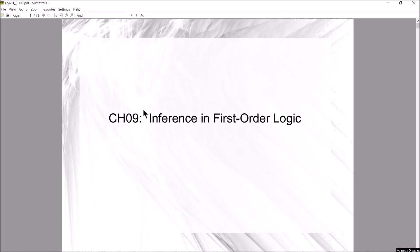Alright guys, time to start Chapter 9, which is about performing inference in first-order logic. We talked about inference in propositional logic back in chapters seven and eight, and got an introduction to first-order logic. Chapter 9 digs a little deeper into forward chaining and backward chaining, and you'll start seeing some Prolog examples towards the end.